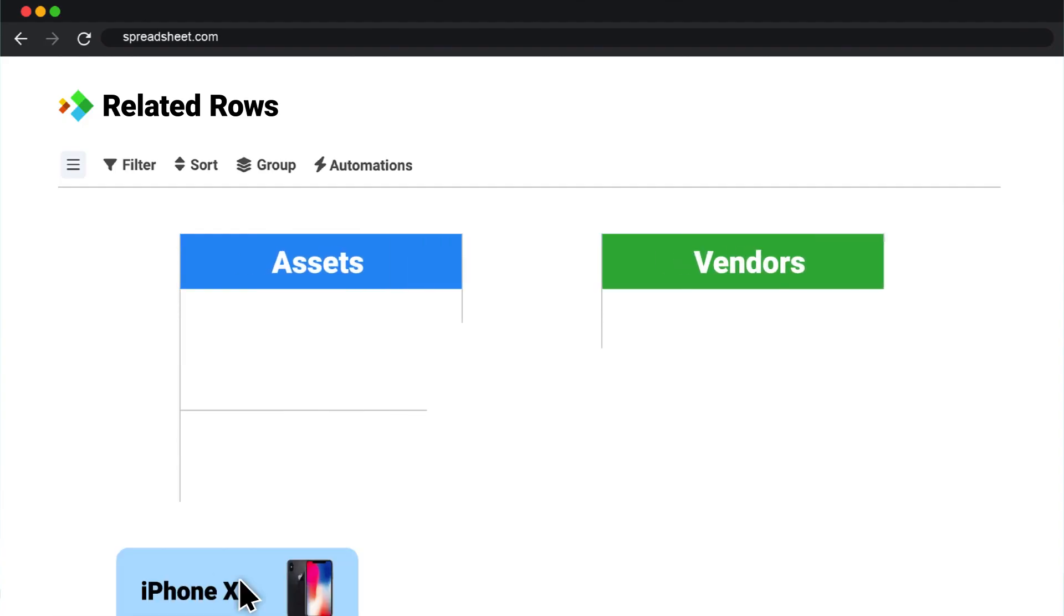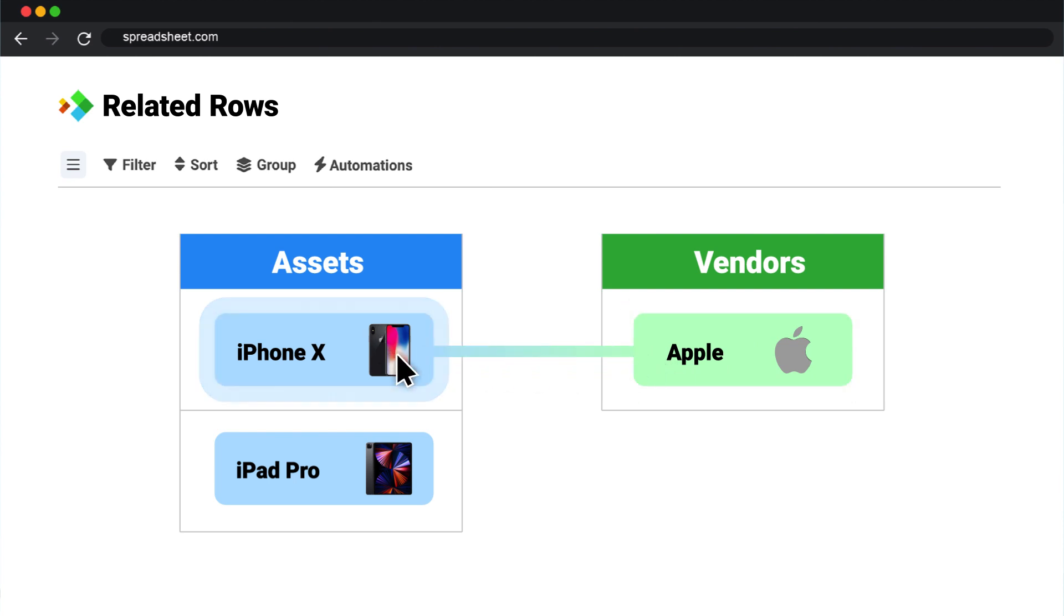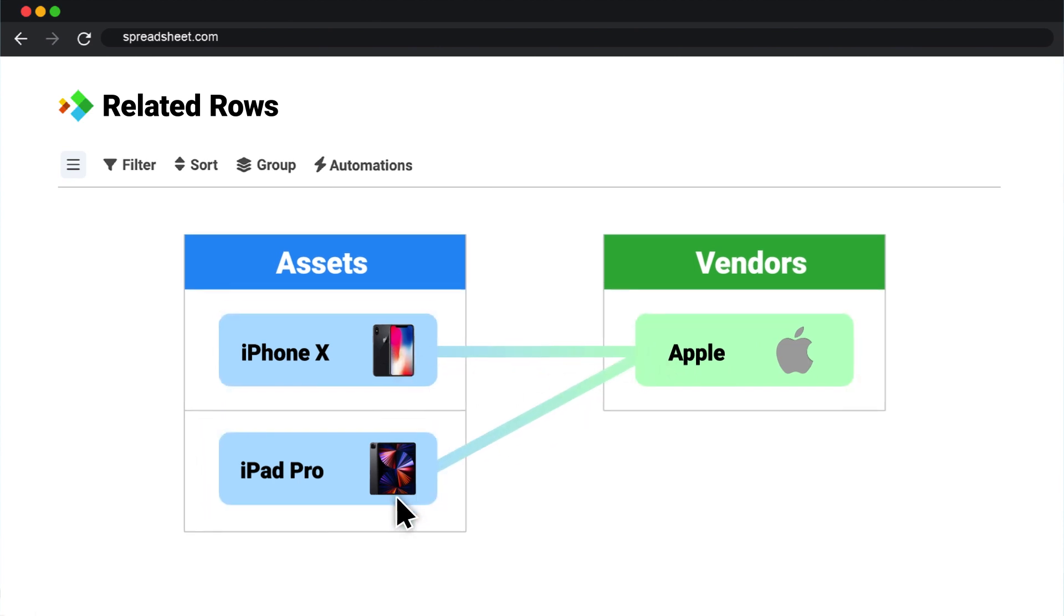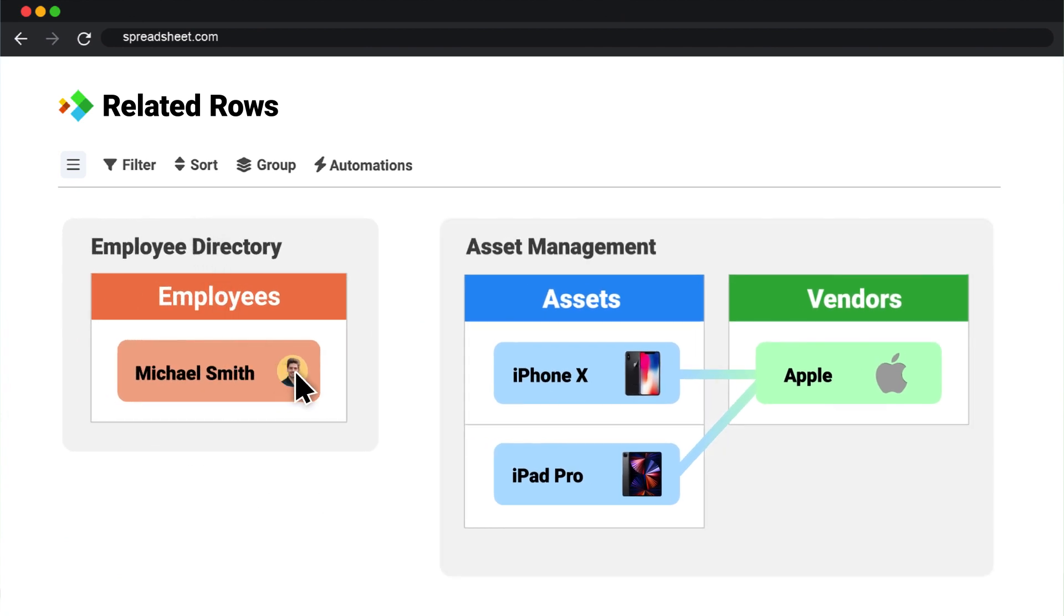Related rows allow you to connect different worksheets, like tables in a relational database, with rows linked together like records. Worksheets can be related to multiple other worksheets, even if they live in different workbooks or folders.